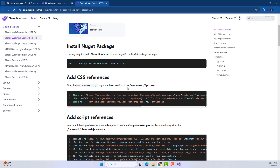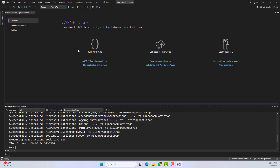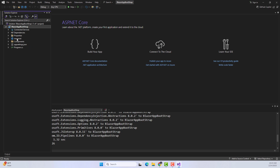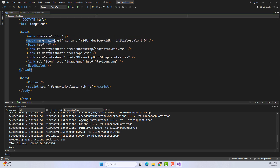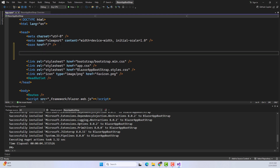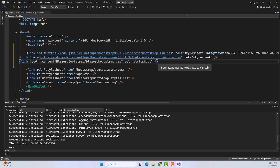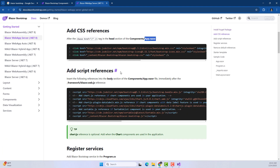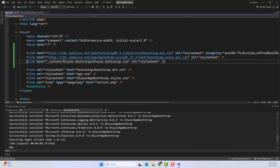Now minimize it and follow the next instructions. After the base href tag in the head section of Components/App.razor, place these CSS and JS links. Copy these links, go to your project, open Solution Explorer, and navigate to Components/App.razor. Press Enter twice to create some space so you can differentiate between the Blazer Bootstrap links and the project's own links. Paste the links there. Then go back to the website for the script references — these go in the same App.razor file, after the blazor.web.js line.